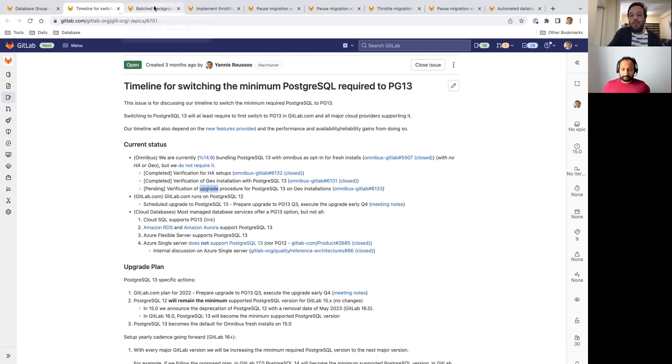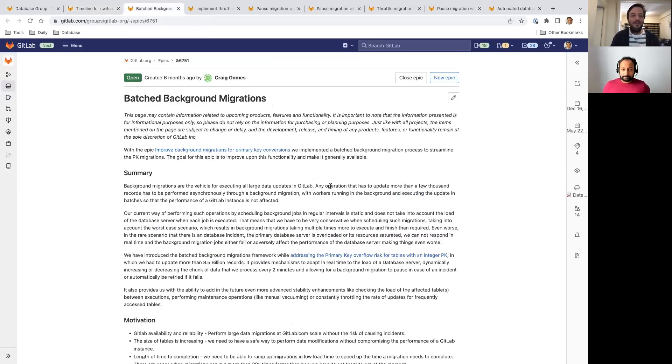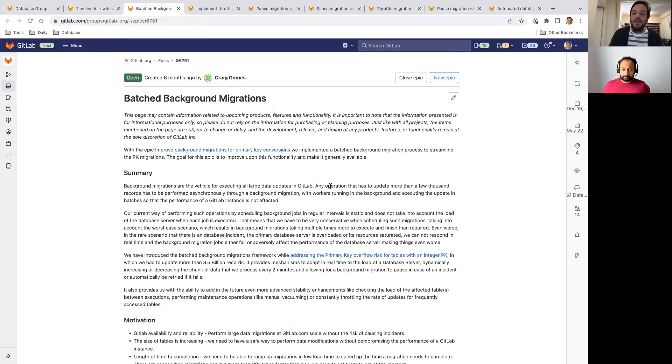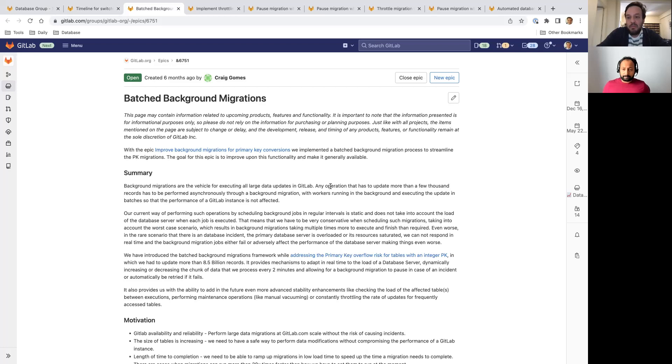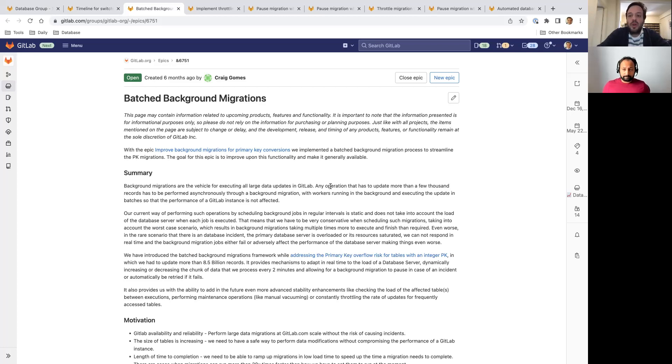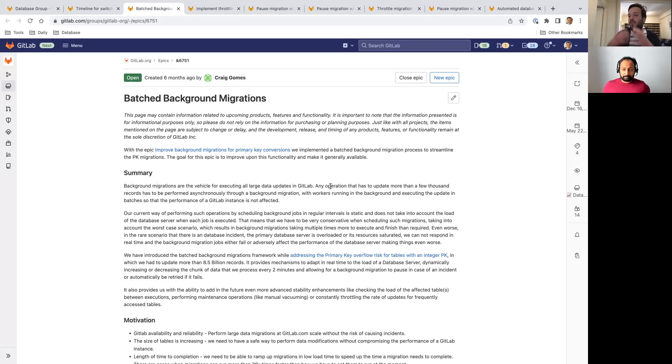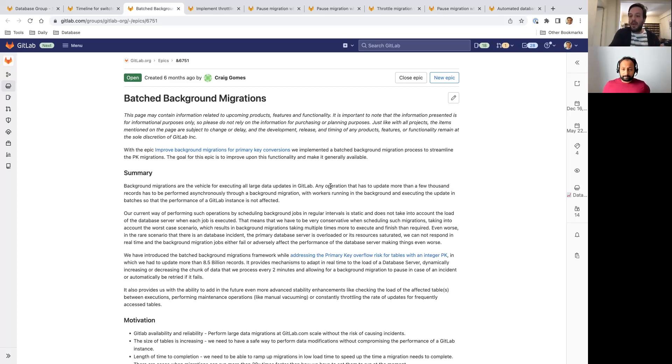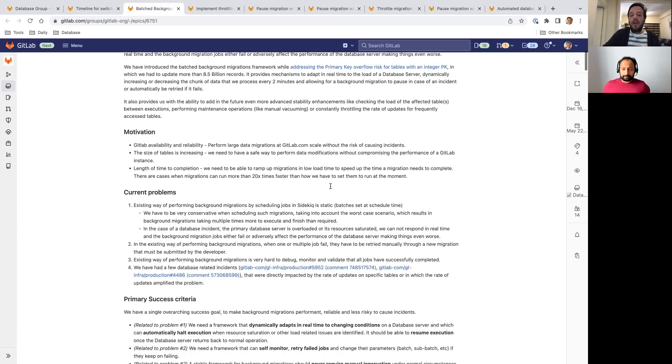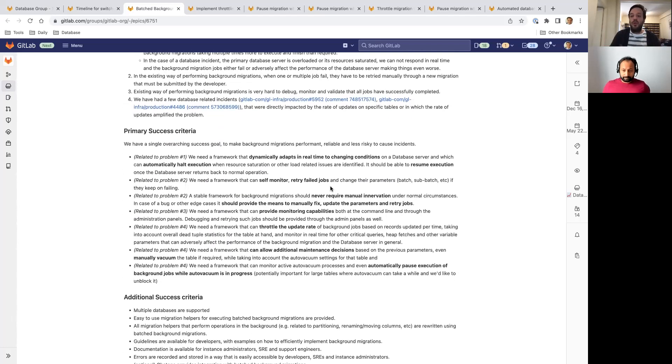So let's go to our top priorities for 15.0. First of all, it's batch background migrations. Background migrations are the way that we're executing very large updates in GitLab. So if you want to update a few thousands of records, you can do so inline during an upgrade, during a migration. You can update them in a few seconds and you are done. But when we want to update millions or even billions of records, we do so in the background by running background migrations. Those are asynchronous jobs that run in the background and perform the updates asynchronously without affecting the GitLab instance. So everybody can keep on using GitLab while the update continues. And we have done so in the past. We have extended the way Rails works with data migrations, and now we are building a new framework we call batch background migrations.